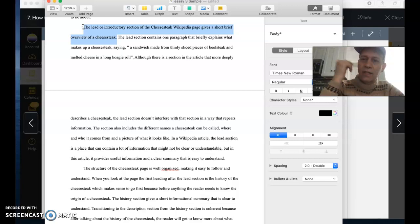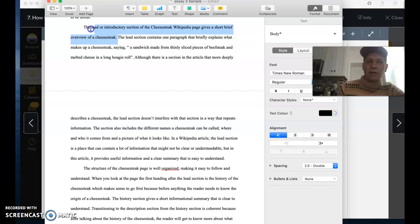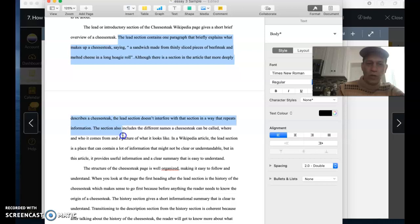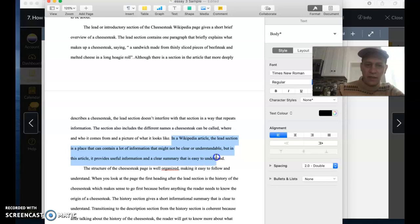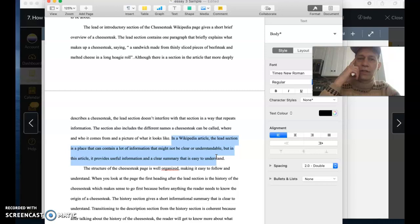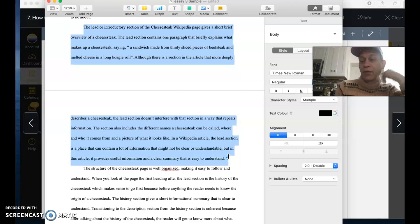If you quote in this paper you'll do well. Although there is a section in the article that more deeply describes the cheesecake, the lead section doesn't interfere with that section in a way that repeats information. The section also includes the different names a cheese cake can be called, where and who it comes from, and a picture of what it looks like. So this paragraph begins by saying that the lead section gives a short brief overview of a cheesecake.